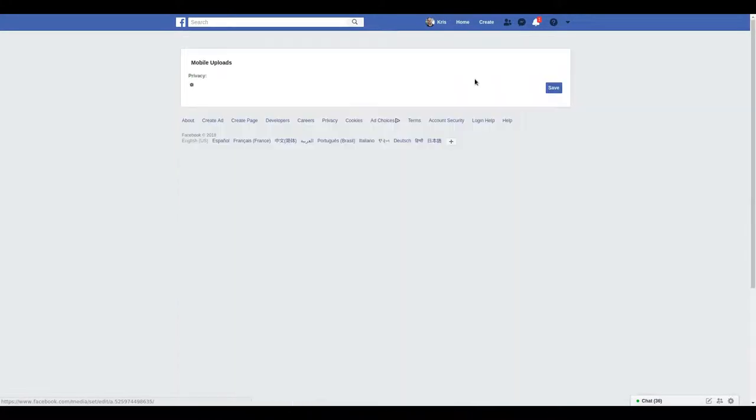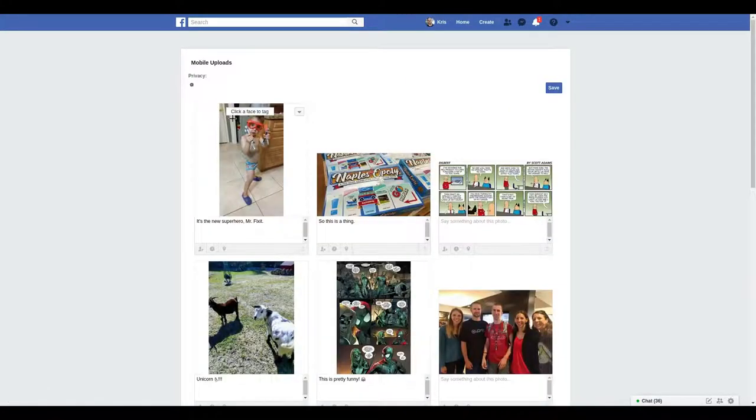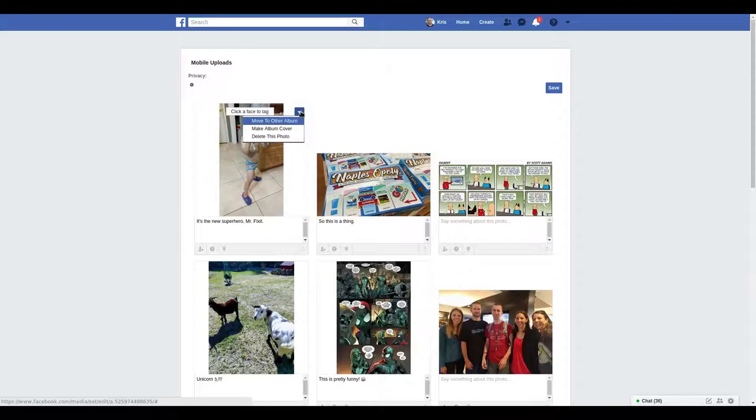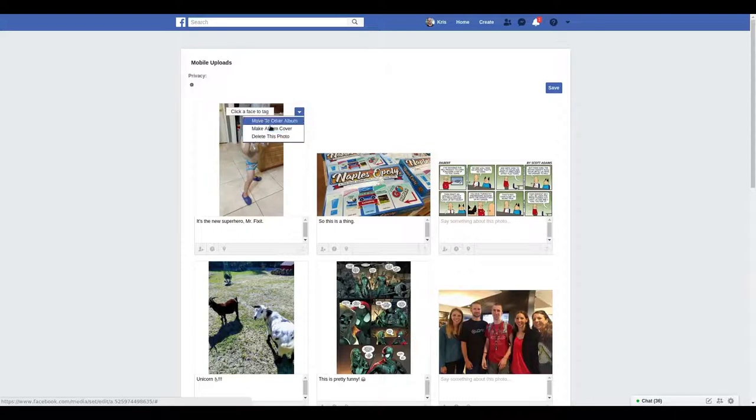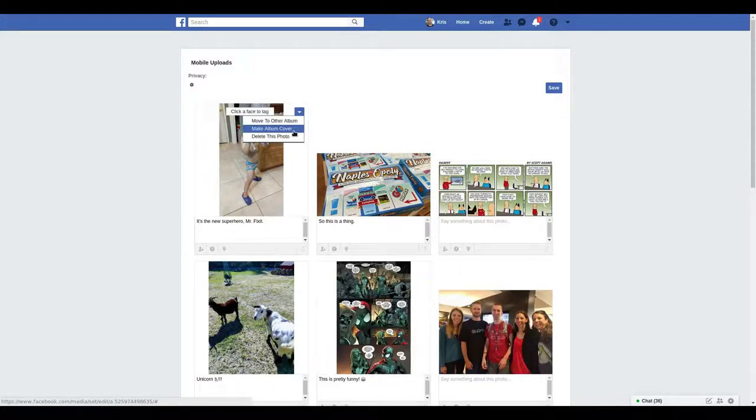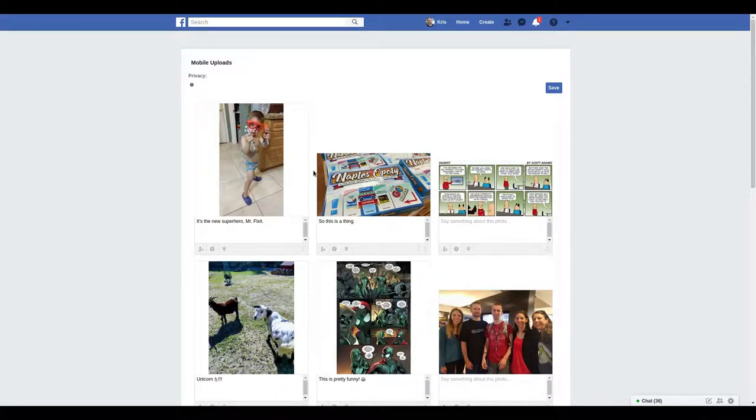You can also go into the edit and here you can also click to move to another album, delete, and make album cover. You can also quickly change your comments on these and tag faces.